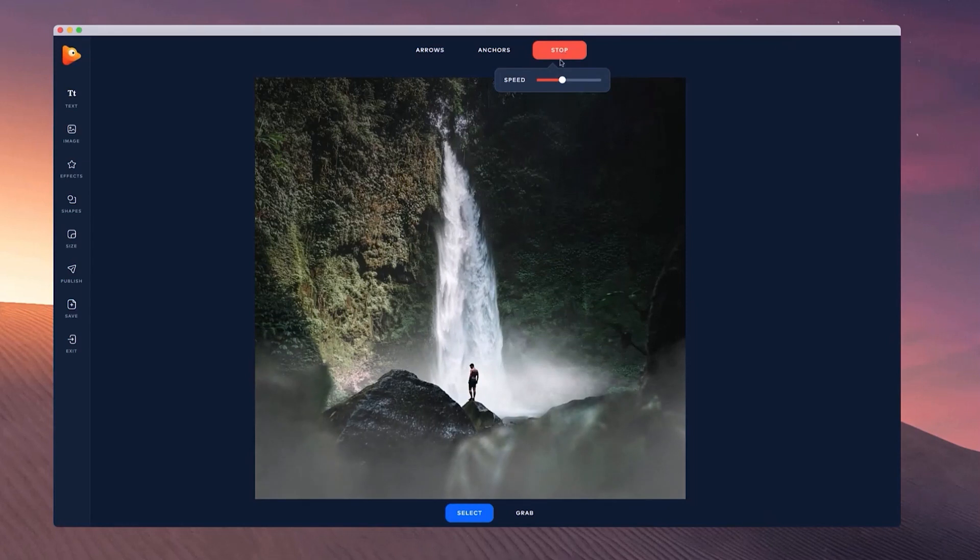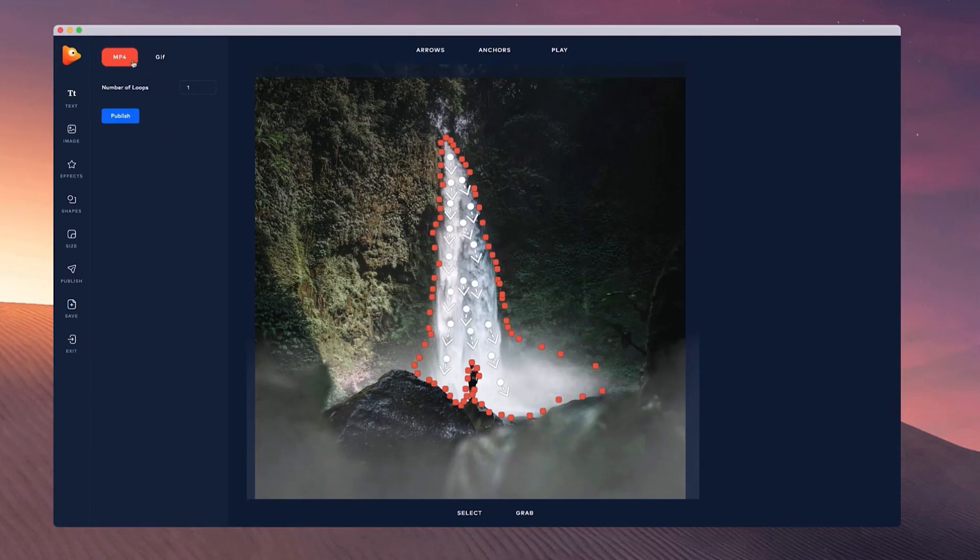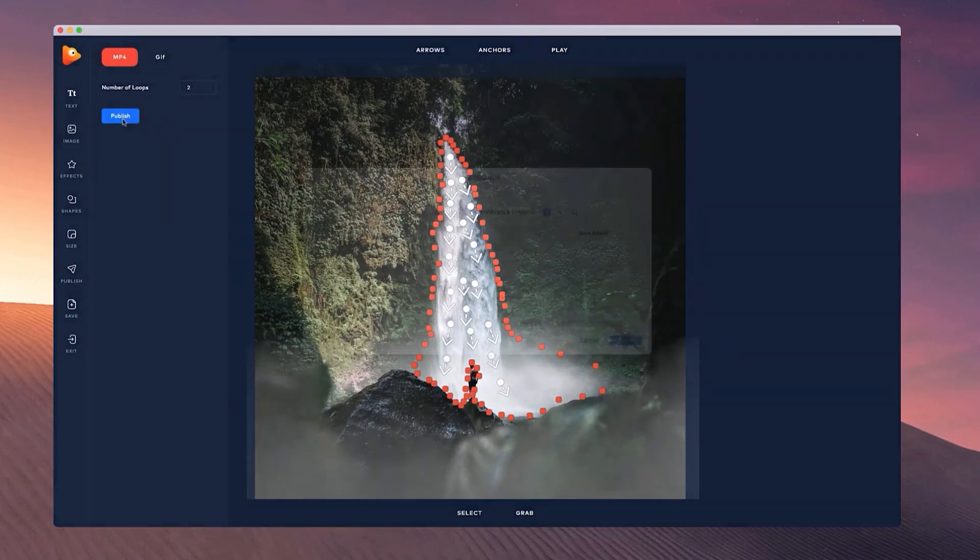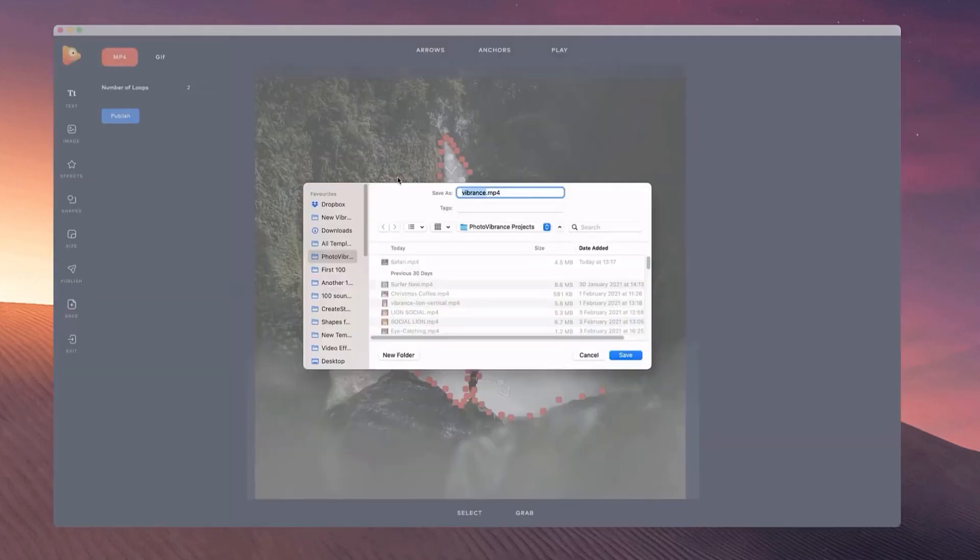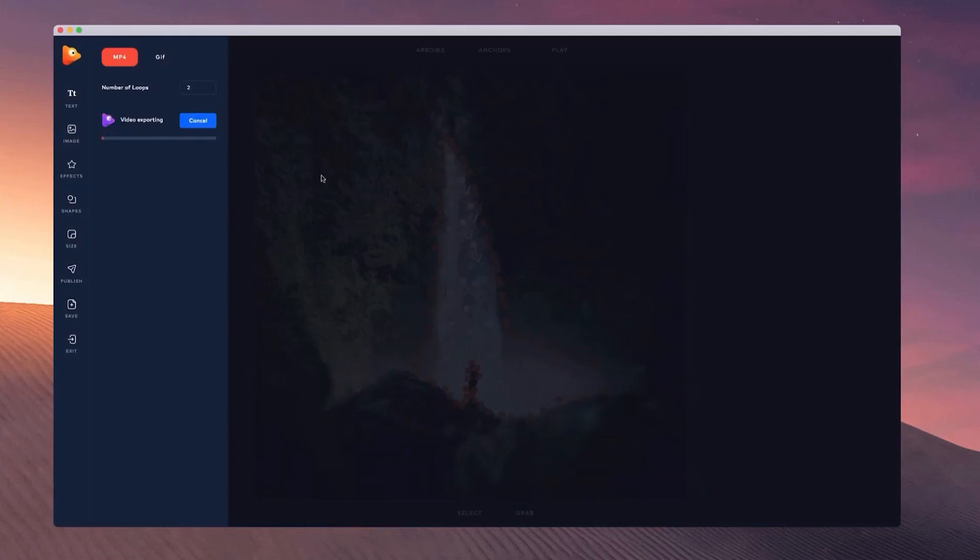Once you're ready and you're happy with your image, you can go to the publish button. You can select whether you want it to be an MP4 or a GIF image. I'm going to go with MP4 and set it to two loops. Click on publish and give it a name. Let's call this one waterfall. You'll be able to see that our image will start exporting. Once it's ready we can view our animated image.